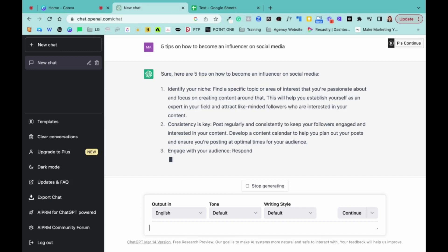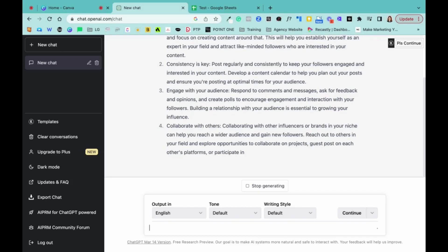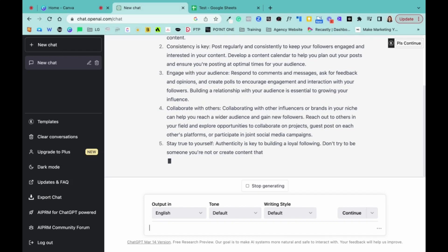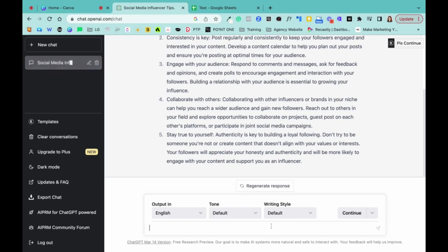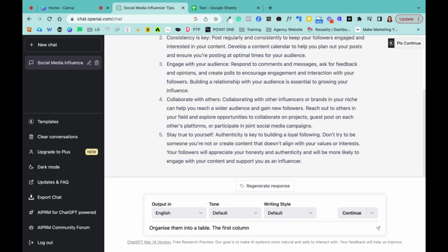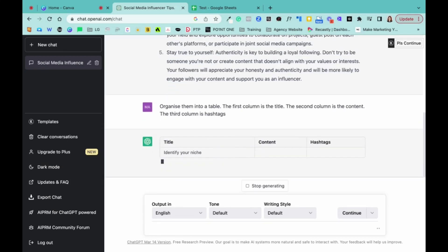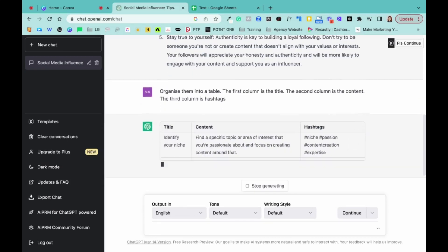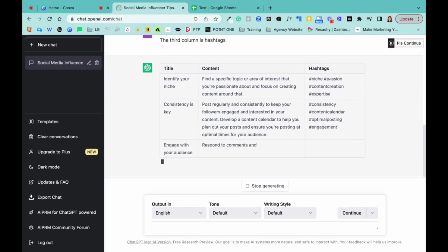But what I want to show you is you can actually arrange it in a table format. So I find it's really fascinating. So once it finishes with the five, and then I can actually do, organize them into a table. The first column is the title, the second column is the content, the third column is the hashtags. So see whether it works, a hashtag. Look at that. It actually gives you the hashtags as well. So this is what I like.